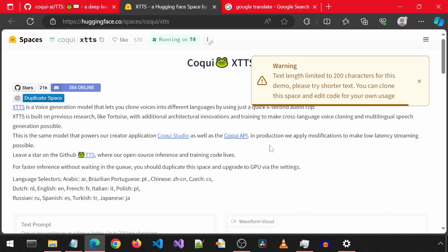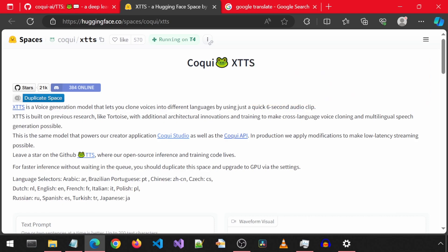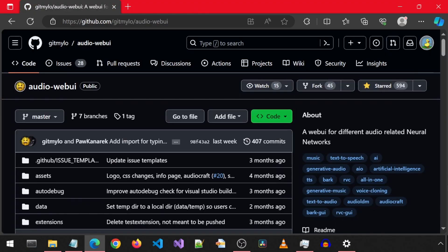At some point I would like to do an install of Cookie TTS so that we can generate however much text we want. For now, I wanted to show this as a quick text-to-speech option. I will leave a link to this in the description. This is AudioWeb UI.